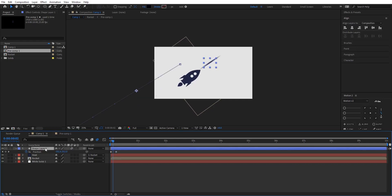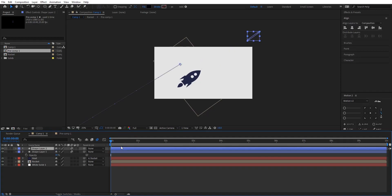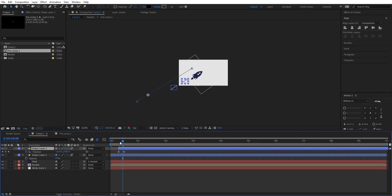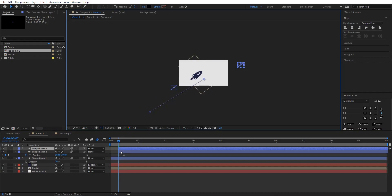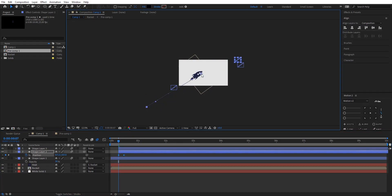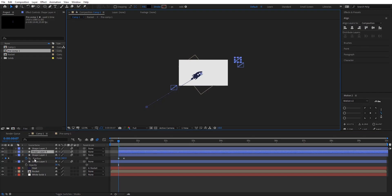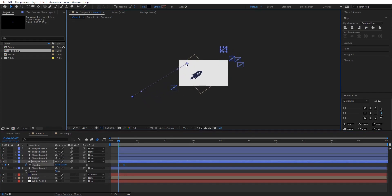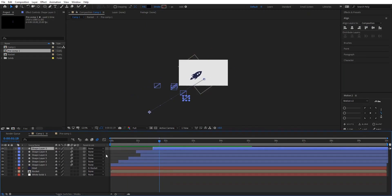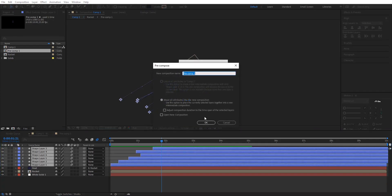And then go to opacity and turn down the opacity something like this. I guess 30 is good. After this I'm gonna duplicate it multiple times and change its position. Go to its position value and change it to something like this. Duplicate it again, go to position value, change it to something like this. Duplicate again.